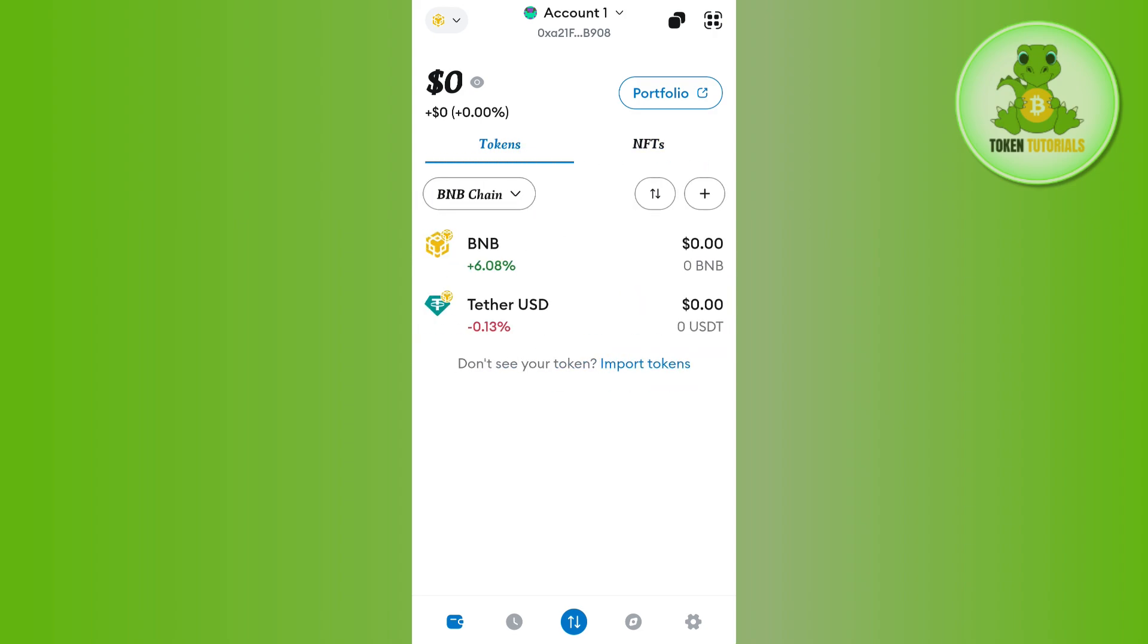Now the first thing that you need to do here is to simply select that particular network at which you want to add any of the tokens with the help of its contract address. As you can see, currently I have selected BNB chain.